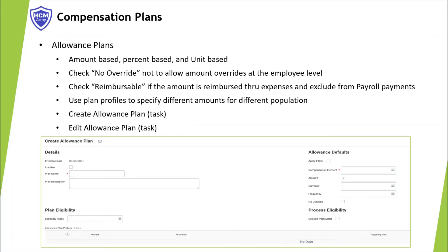Workday allows you to define additional pay like car, cell phone, and medical allowances using allowance plans. There are three types of allowance plans: amount-based, percentage-based, and unit-based plans. For an amount-based plan, enter an amount, frequency, and currency.